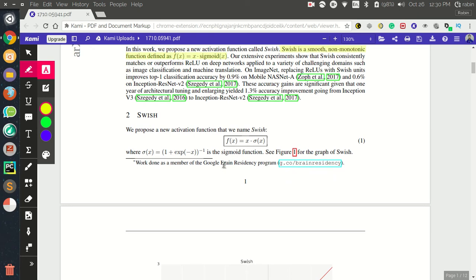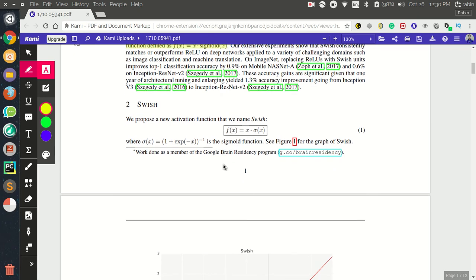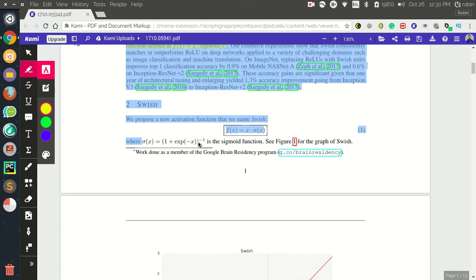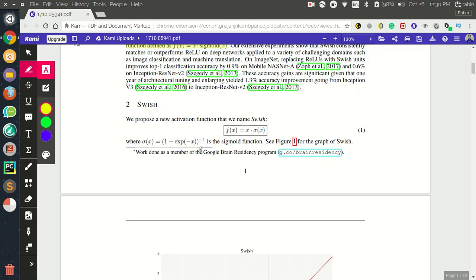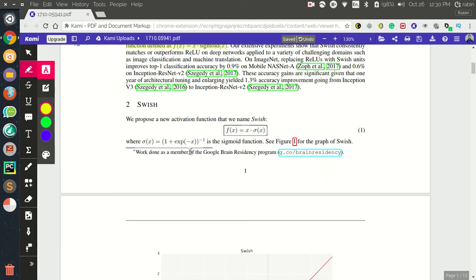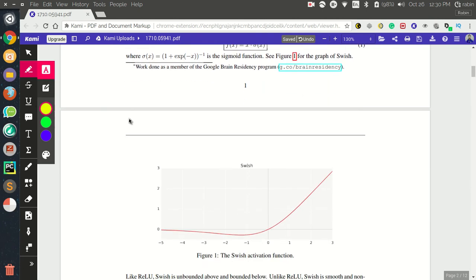We already know the sigmoid activation function formula — it is 1 divided by (1 + e^(−x)).